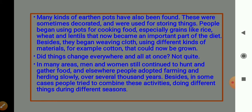Did things change everywhere and all at once? Not quite. In many areas, men and women still continued to hunt and gather food. Elsewhere, people adopted farming and herding slowly over several thousand years. Besides, in some cases, people tried to combine these activities, doing different things during different seasons — dividing their activities of farming and herding according to the seasons.